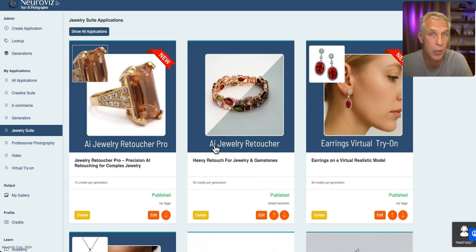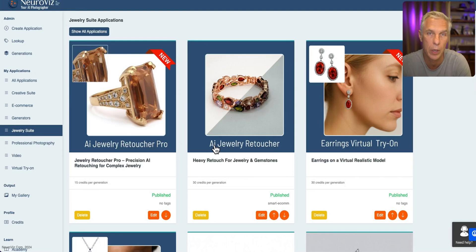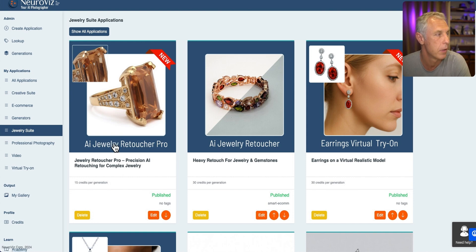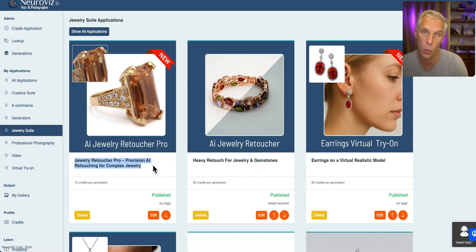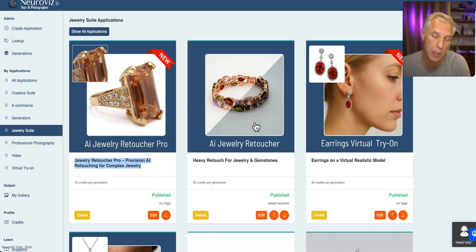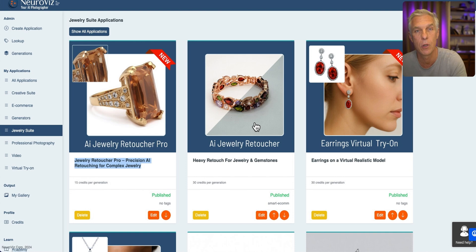This is the first video from Sirius on how to process jewelry with NeuroWiz AI. I will explain the difference between Jewelry Retoucher Pro and Jewelry Retoucher — heavy retouching versus precision retouching. There are quite serious differences between these two applications and it's very important for you to understand where to use each of them.